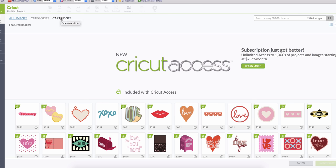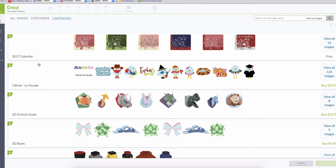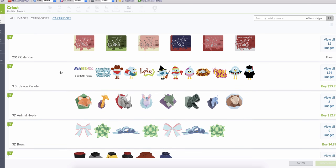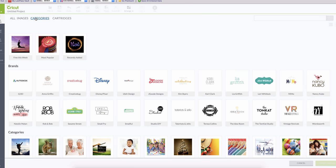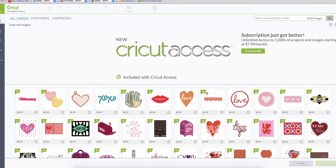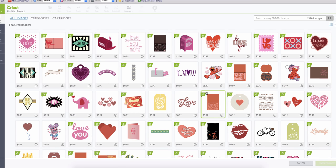I also wanted to point out that if you were a Cricut user before and you have cartridges, you can connect your cartridges to the Design Space. They have all the cartridges here so you don't lose your cartridges. They can connect here and you can have all your designs again.